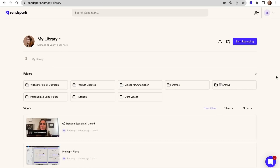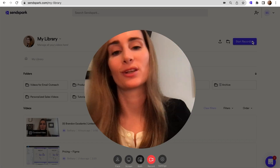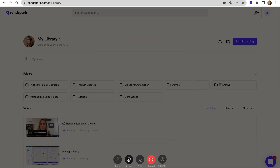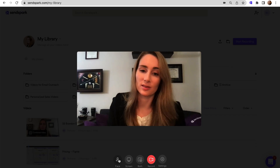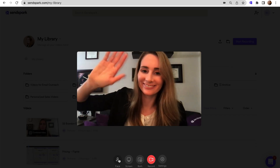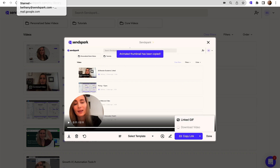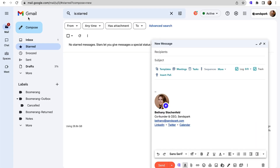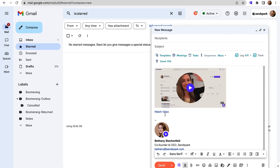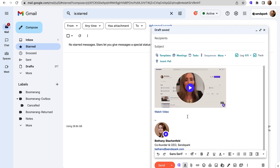SendSpark makes it super easy to generate personalized videos at scale. Really. If you've been on a Zoom call before, you've got this in the bag. Just click the start recording button to launch the video. You can record yourself over your screen, only your screen, or only yourself — we love options. SendSpark lets you share a link or a link gif, which acts like a preview in the email body. Click on that and you'll open the full video in a new window.